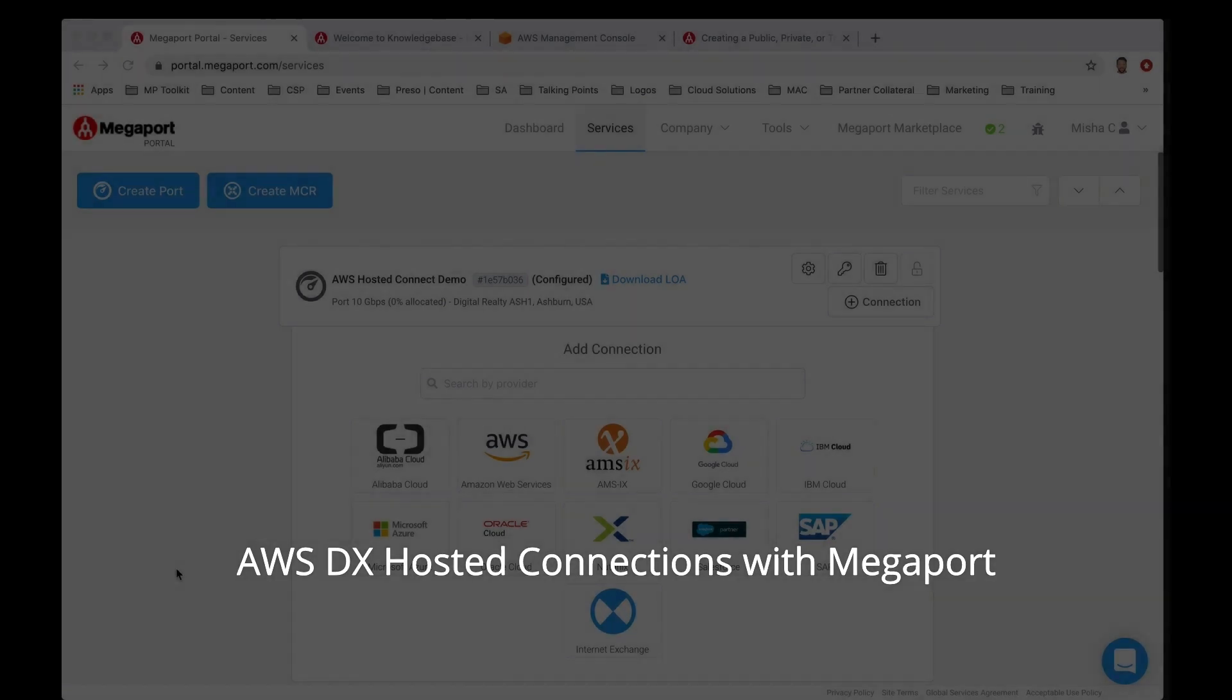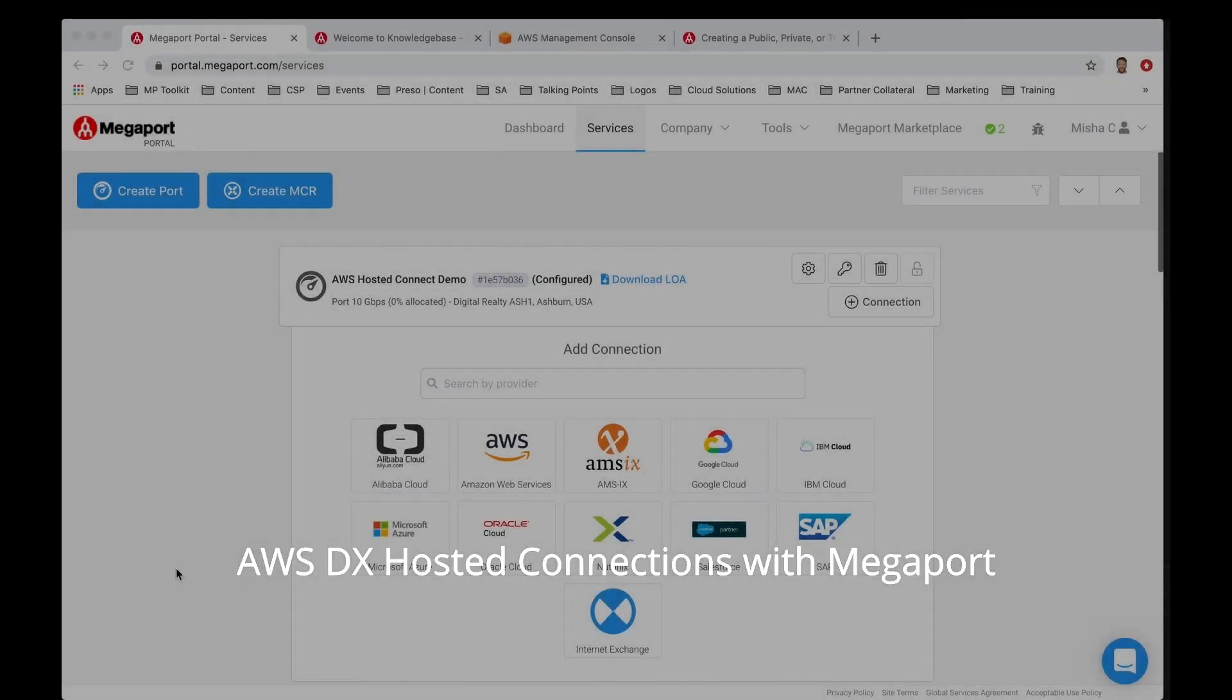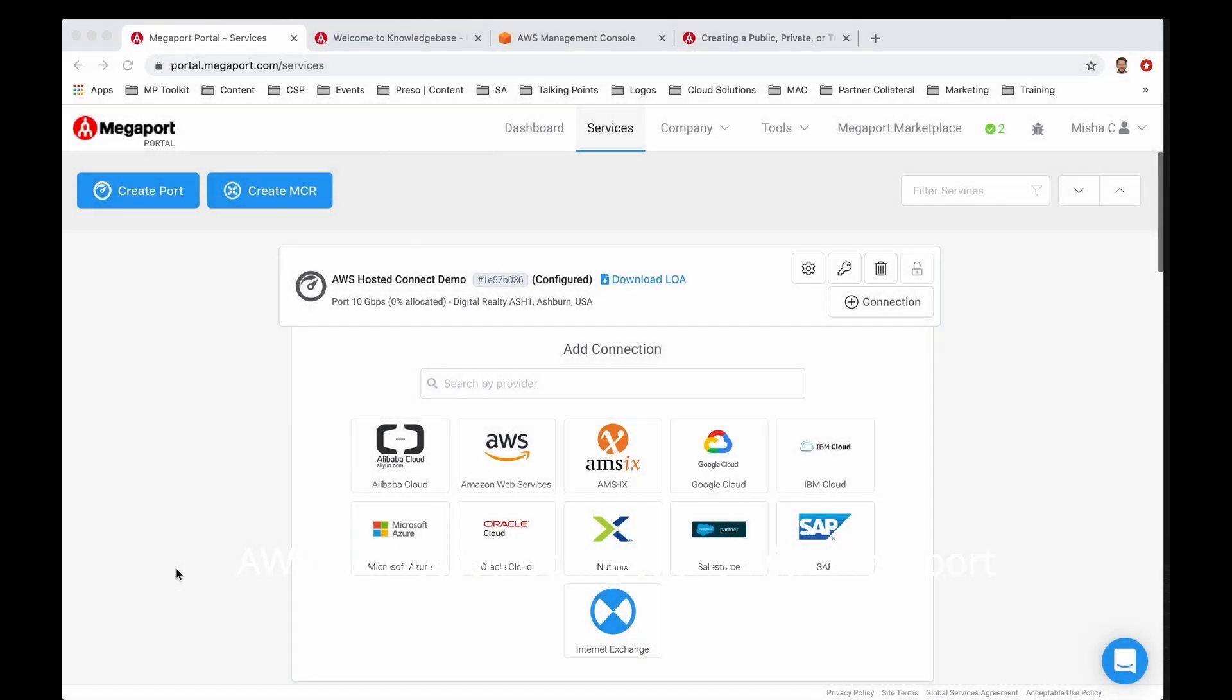Hey everyone, this is Misha with Megaport. During this video we're going to be demonstrating how to provision AWS's Direct Connect service called Hosted Connect. Hosted connections enable AWS Direct Connect partners such as Megaport the ability to provision private connectivity on demand to AWS cloud.